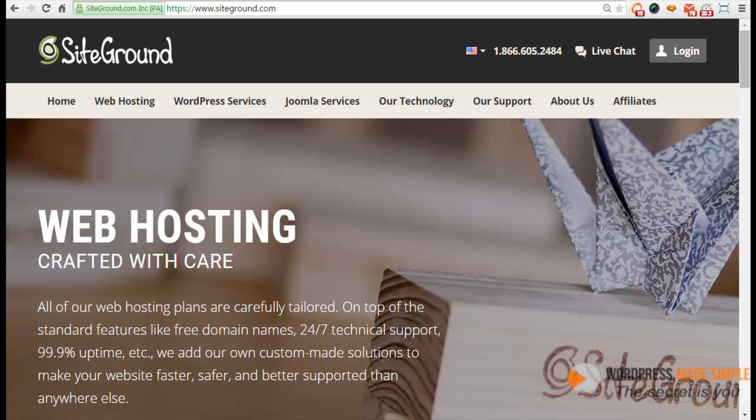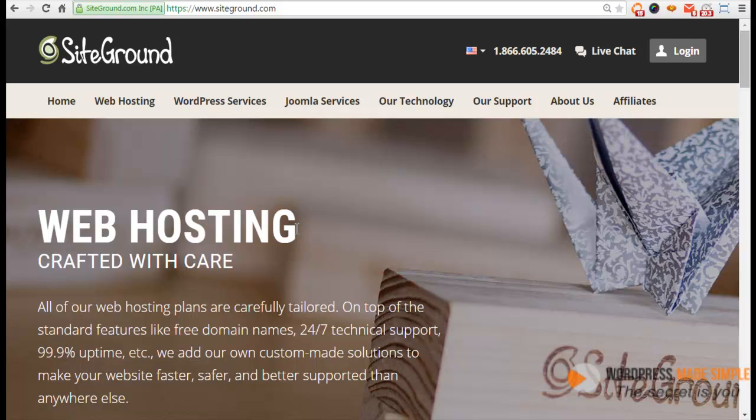Hey guys, this is Wayne Hatter from Your WordPress Made Simple and I wanted to shoot this quick video to show you how to download your files from your server. I have a client that needs to download all of her files to her computer and she really doesn't know how. So while showing her this video, you guys will know how to do it as well. Let's get started.